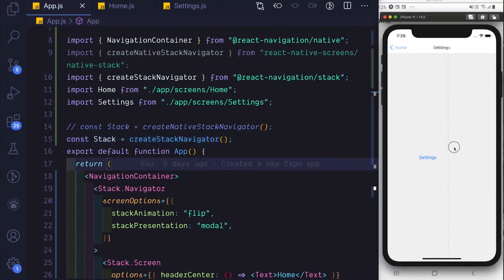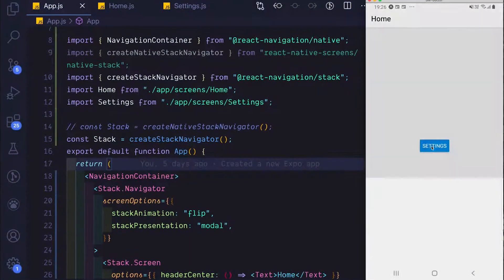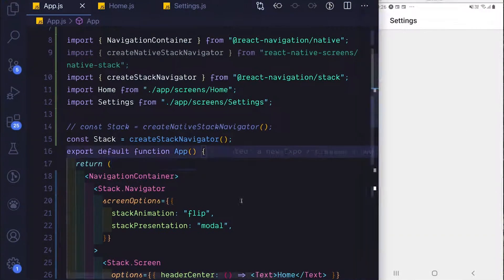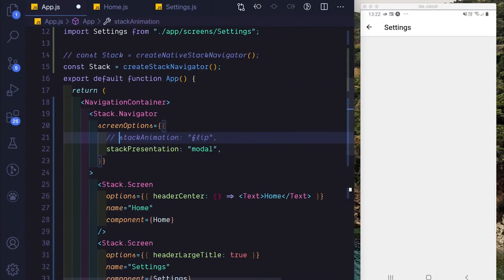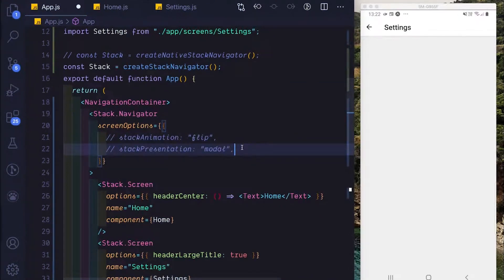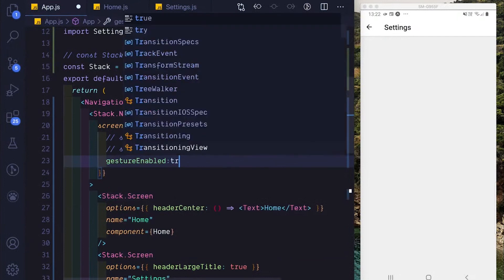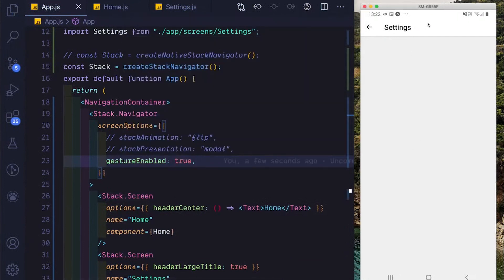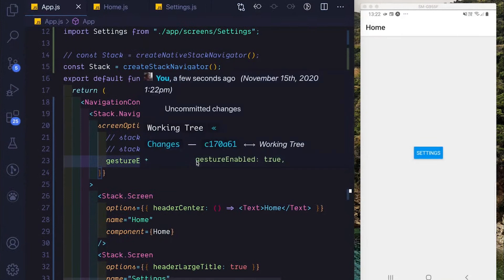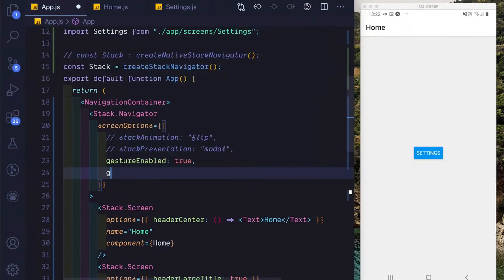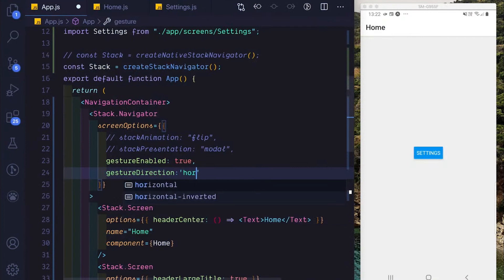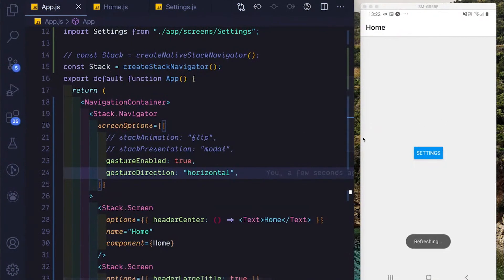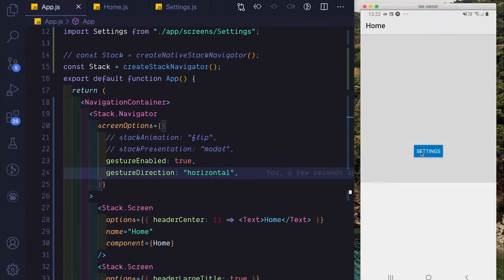If we swipe back, you'll notice that gestures work by default on iOS. Whereas if we test it out on Android, our navigator works but we don't get any swipe gestures. We need to go into our screenOptions, comment out stackAnimation and stackPresentation, and then set gestureEnabled to true. Now if we swipe, the gestures work. You also have other options for gesture direction — in case we wanted it to be horizontal, we could swipe horizontally and the page slides accordingly.